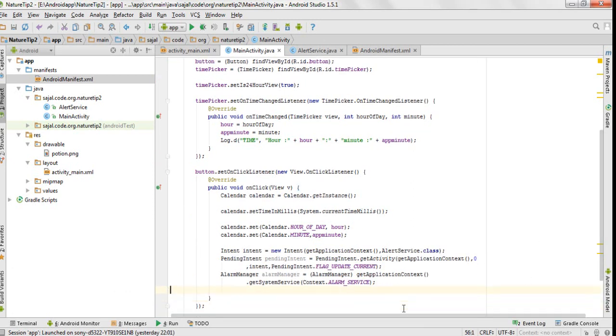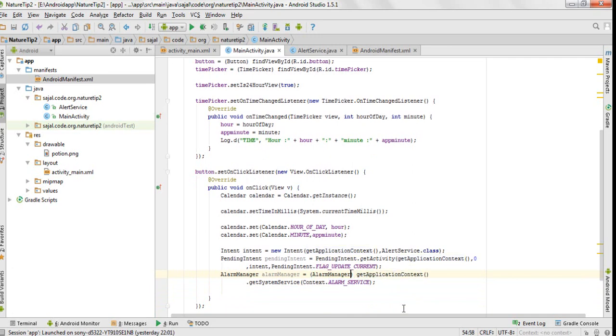This is the way we create an alarm manager reference.